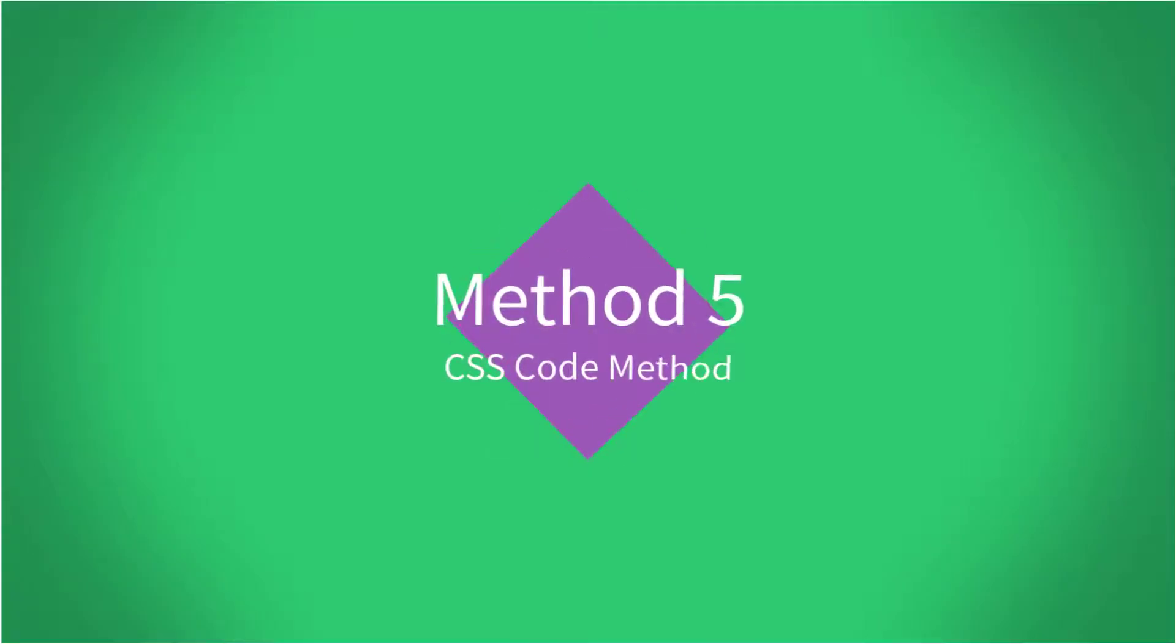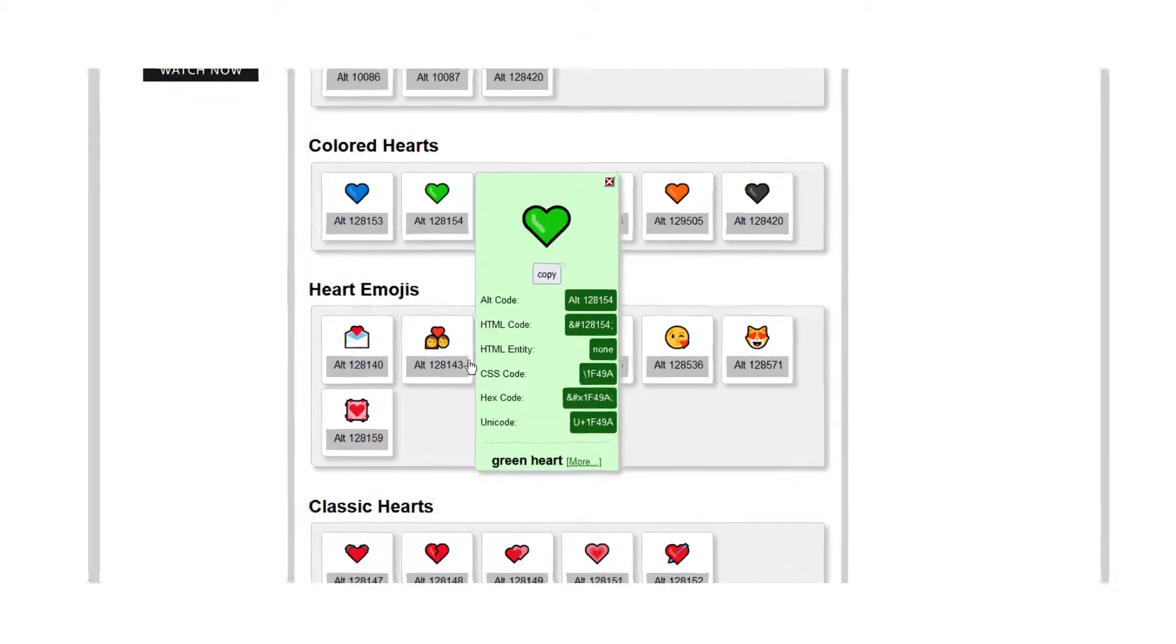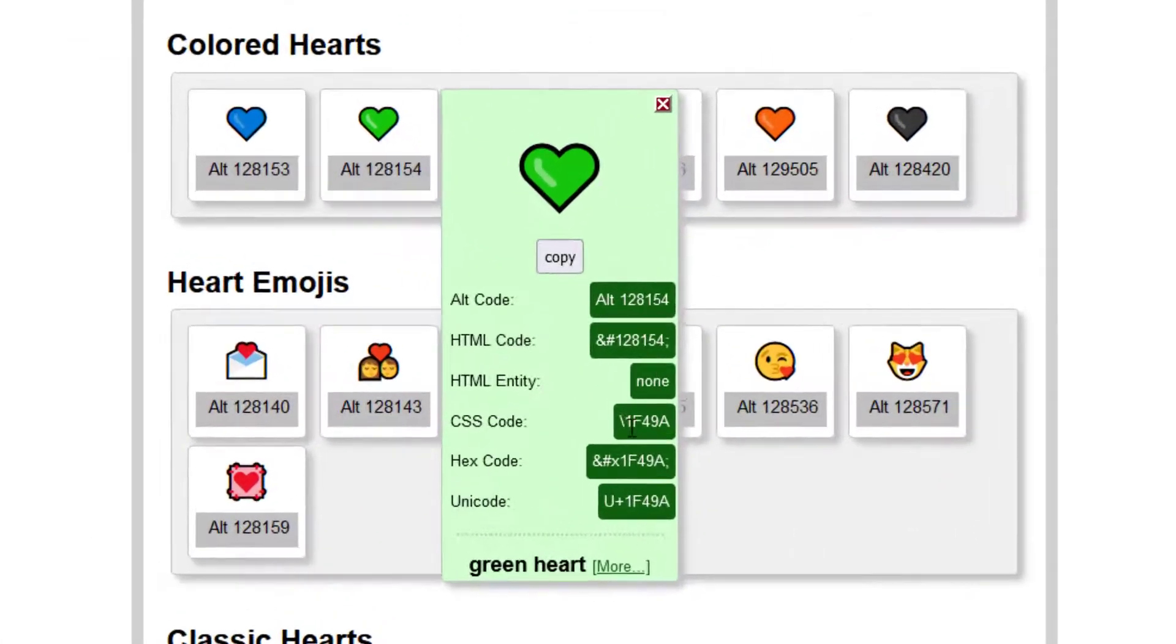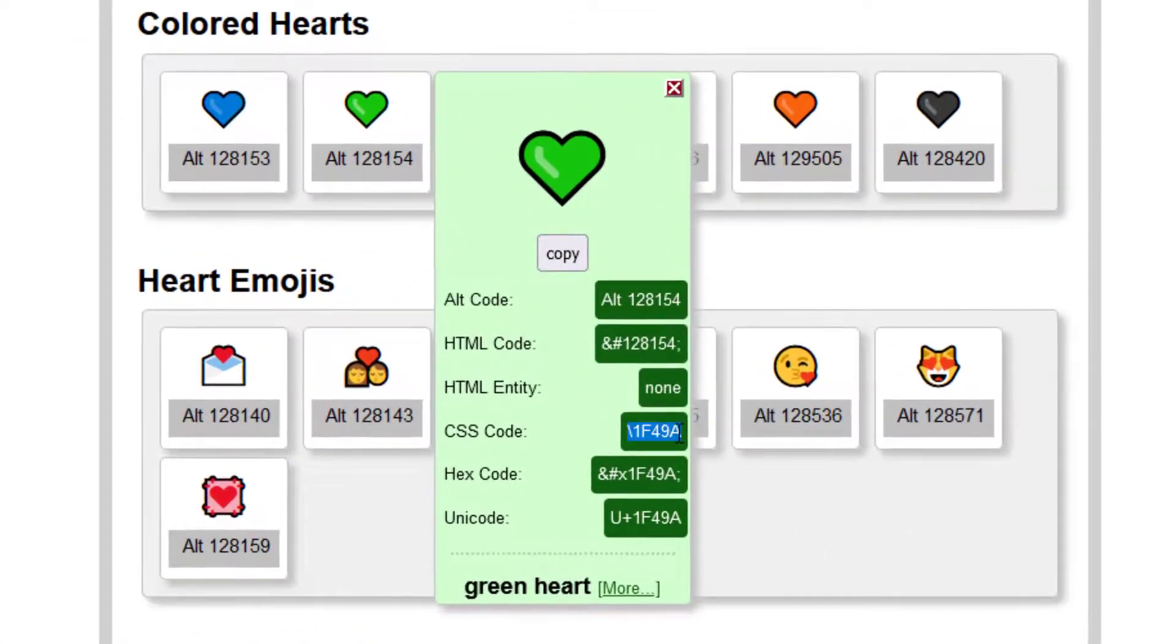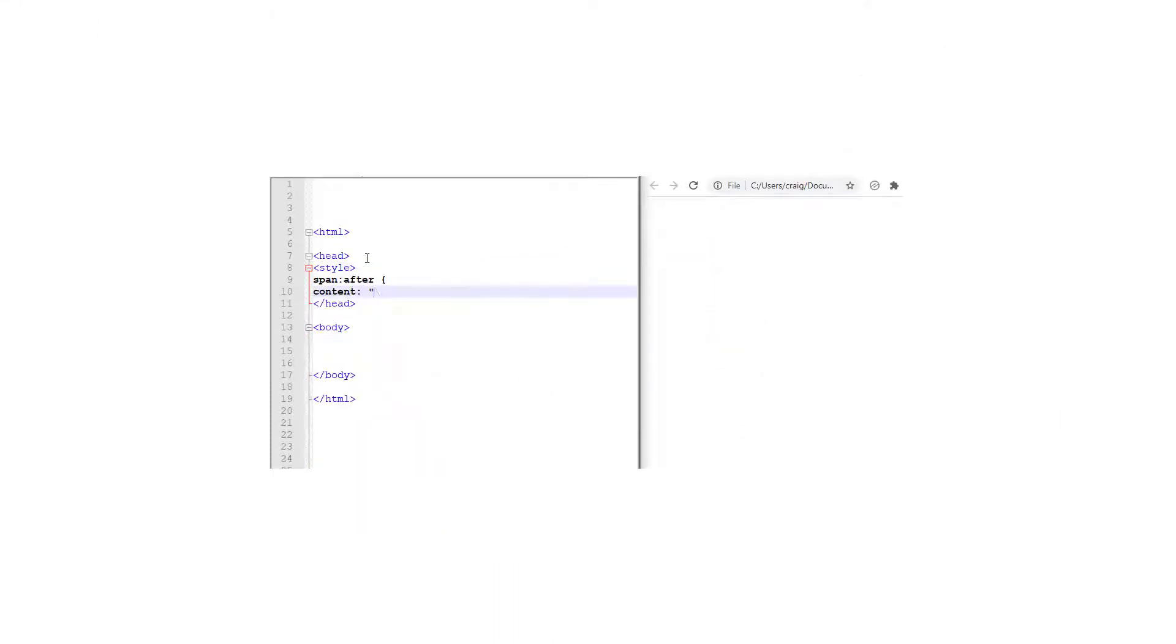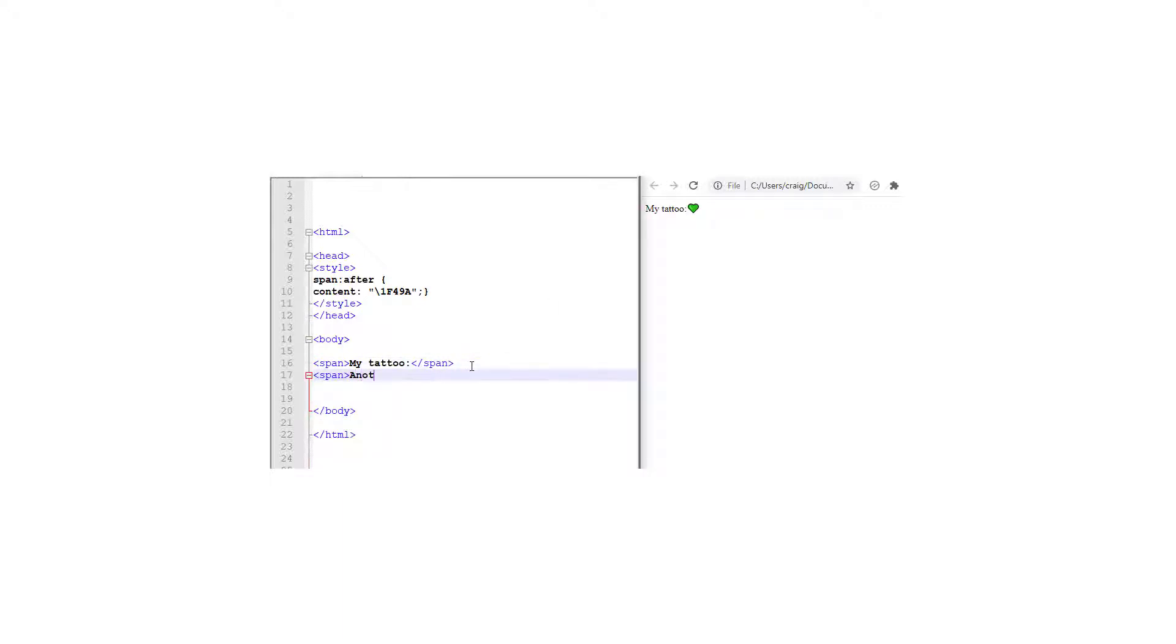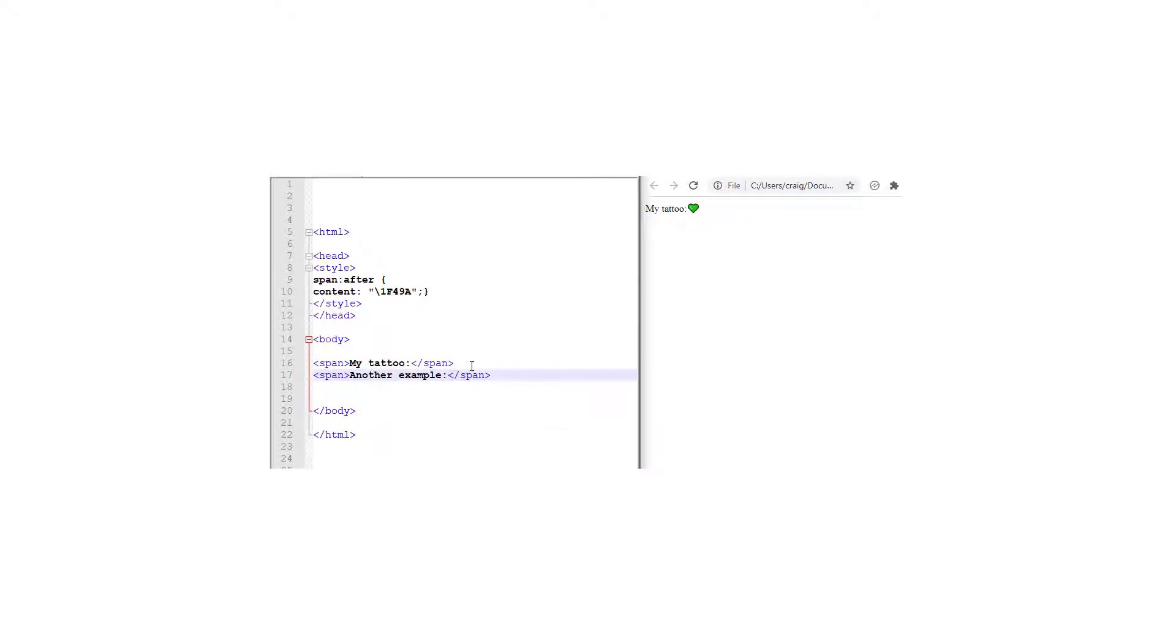The CSS code method. Navigate to a website that has the CSS codes for symbols. We have them on our site. Now cascading style sheets are all about styling but actually you can enter content using after and before. So this code here will put in the character after a span. So there we go. Let's put another span in just to have a look. So every time there is a span using that styling, it'll put our symbol in.